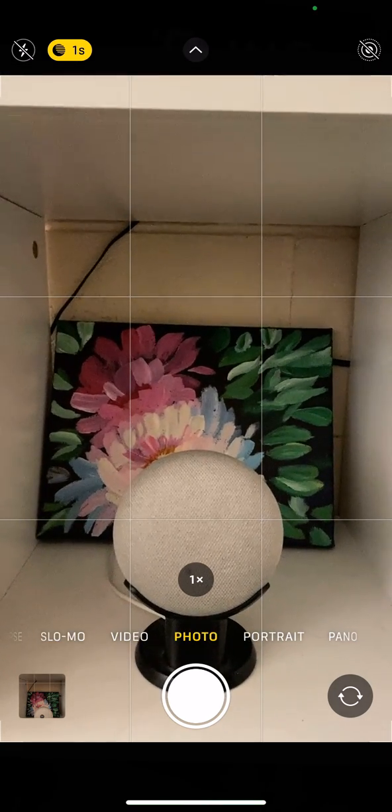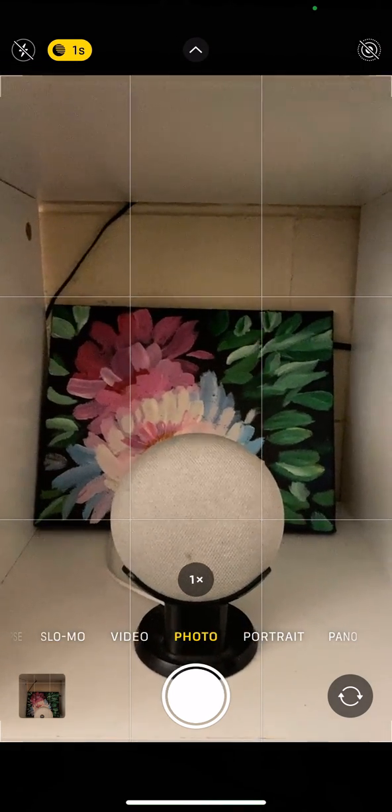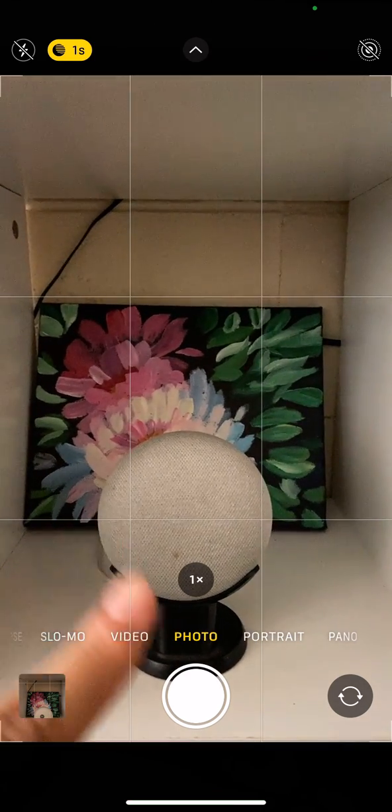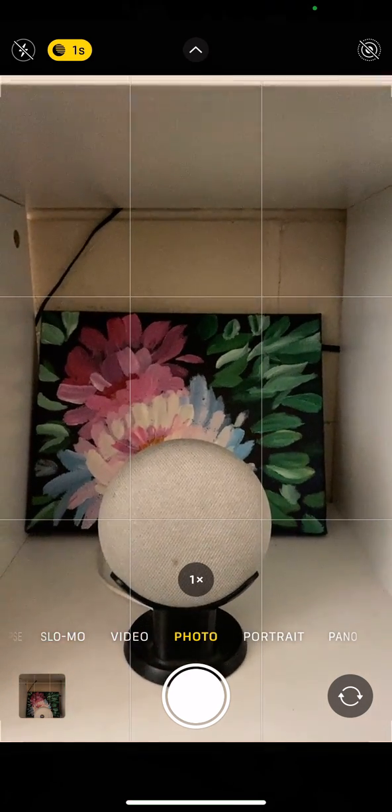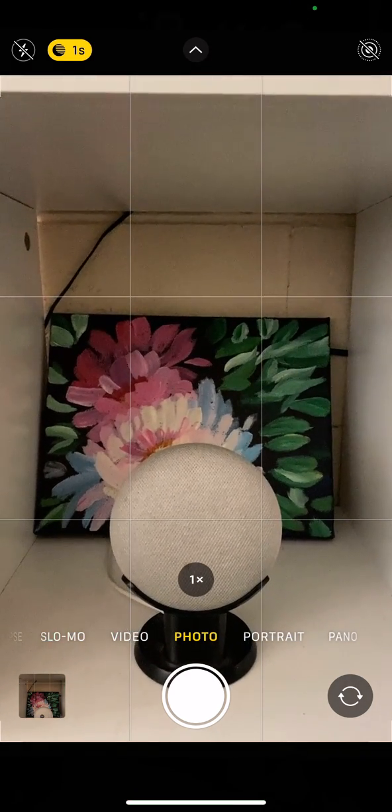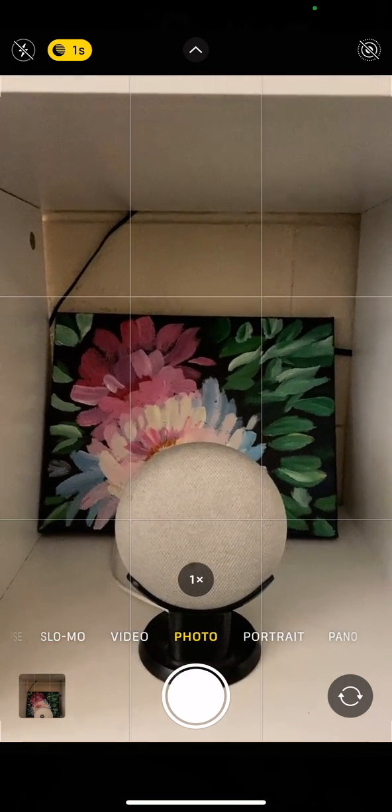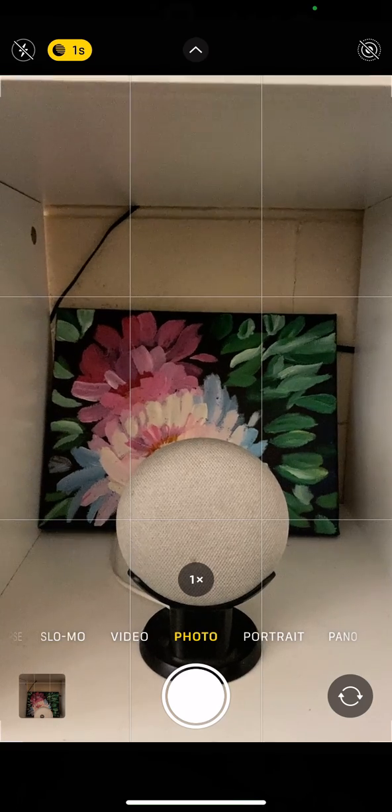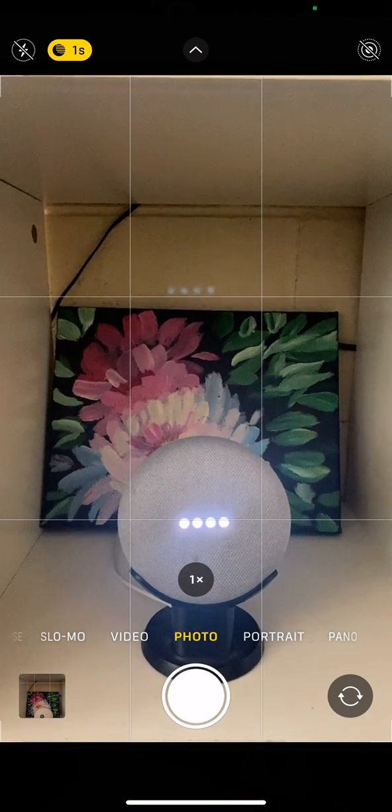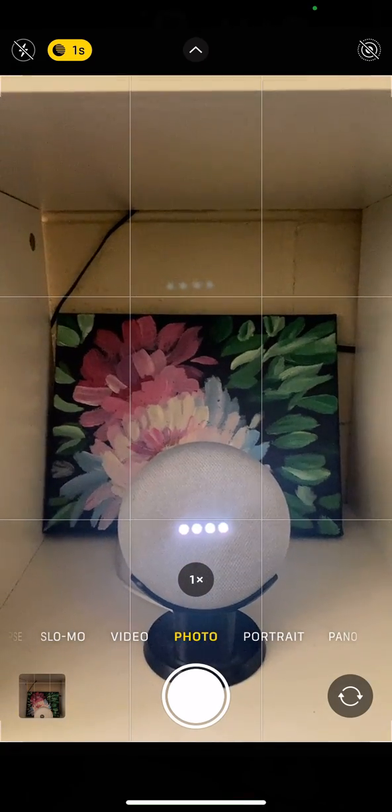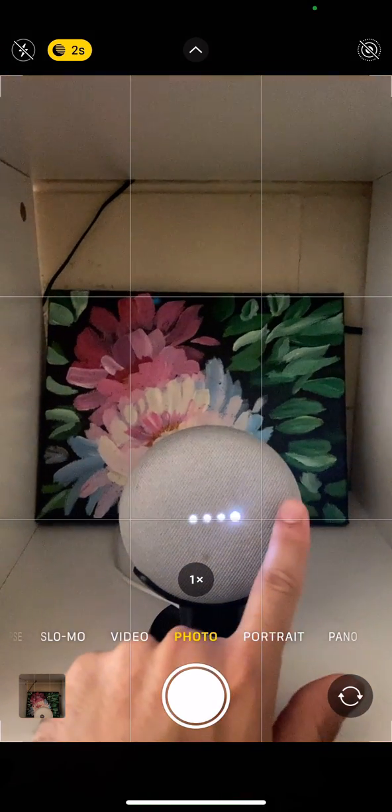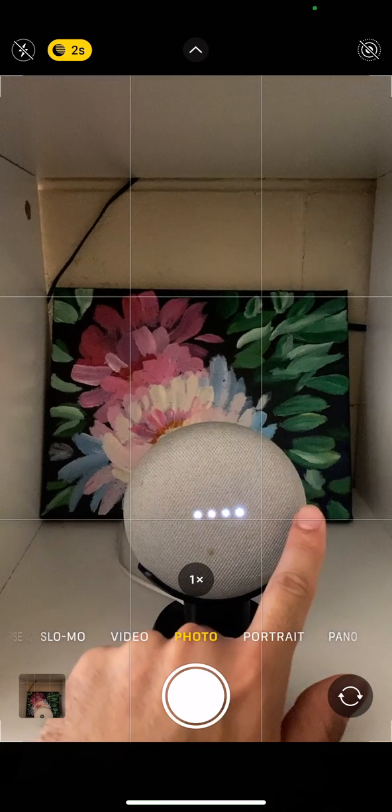In this video I'm taking an example of this Google Home Mini here. Let me show you an example. Hey Google, how are you? Good to hear from you, how may I help?